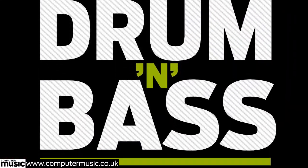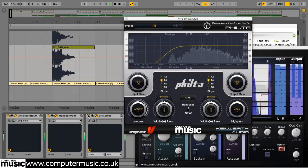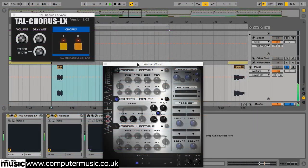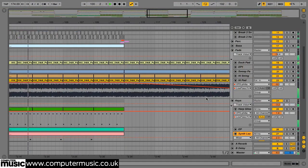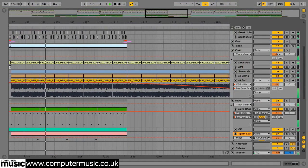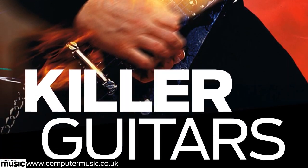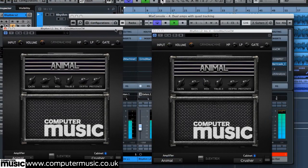We'll show you how to put together the liquid D&B track you can hear in the background using only free plugins. Get killer rock and metal guitar sounds using only the free CM plugins included with the magazine.